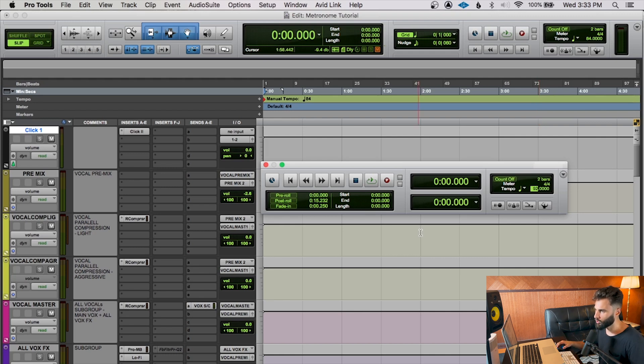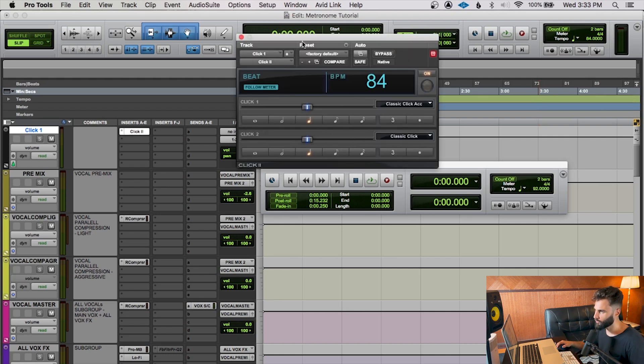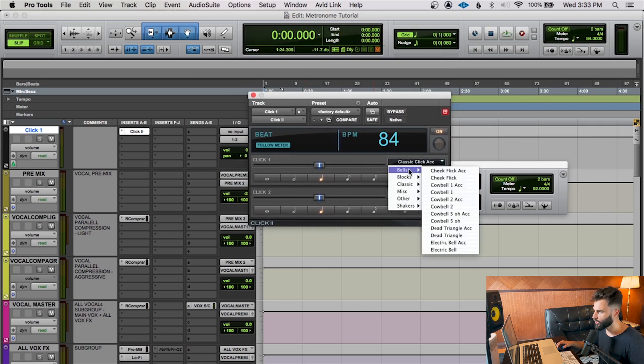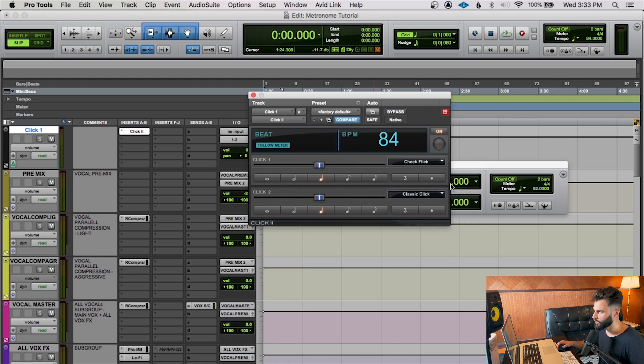Now, one other cool thing that you could do is if you want, you could change the sound of your click. As you can see here, I've opened up the actual click plugin that we've created here. And I can change it to anything that we want here.